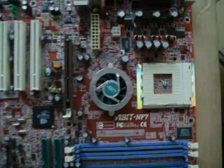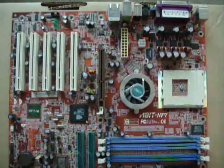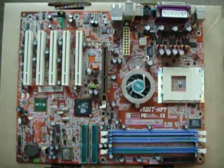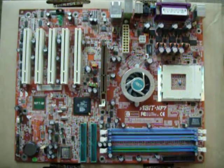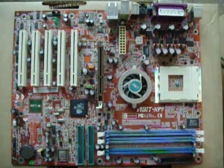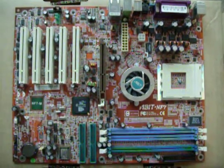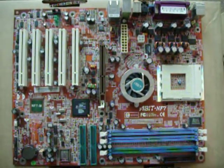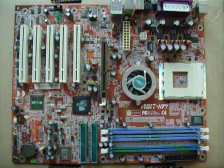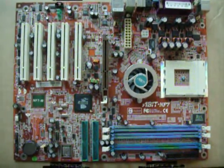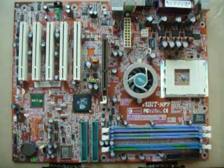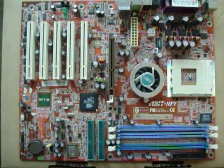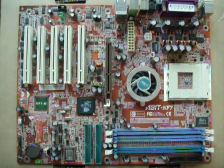So that concludes our trip down memory lane look at the socket A. It lasted AMD a good number of years, but in the end it was pushed to its limits, with the Athlon 3200+, which ran at 2.2GHz on a 400MHz effective frontside bus. Thanks, and we'll see you soon.